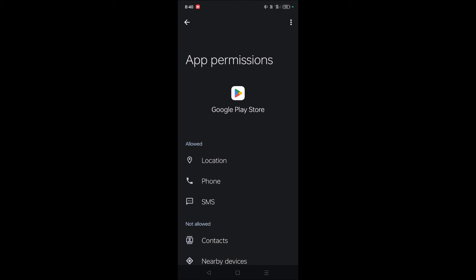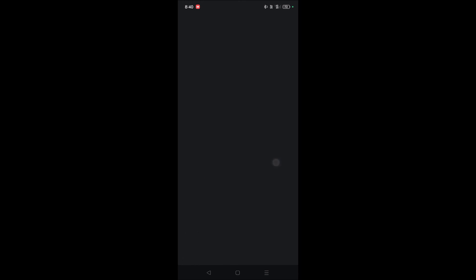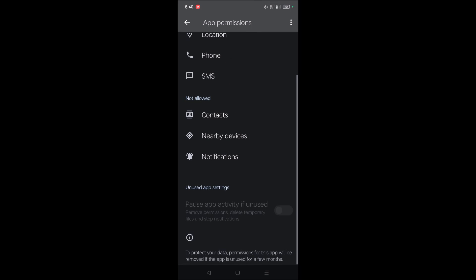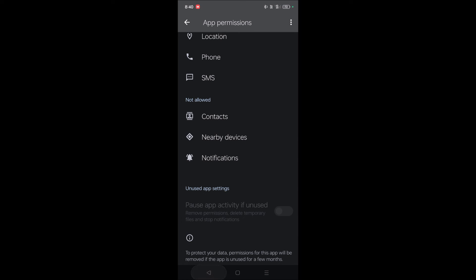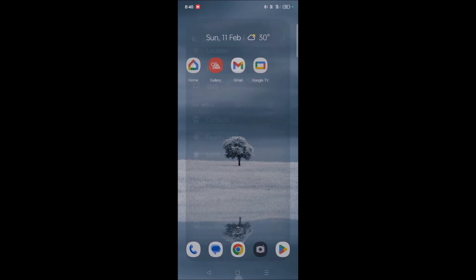If location permission is disabled for you and it says don't allow, you need to give allow so that it may work fine. If there are any network permissions, also allow Google Play Store to access that. Now again repeat the process of restarting your mobile and check whether the problem got resolved or not.